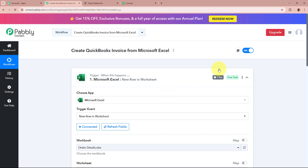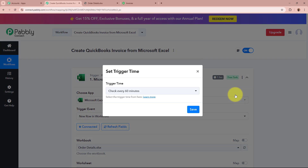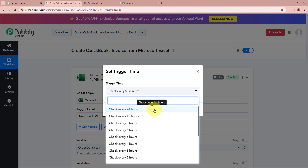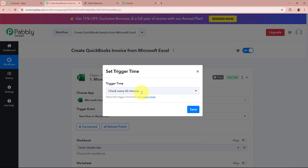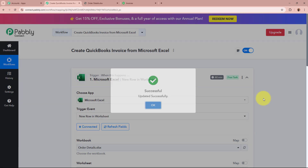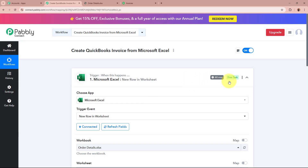If you want to make changes in the polling duration, click on the 3-dot menu and go to the Set Trigger Time option. A window will appear with a drop-down where you can see the minimum time is 10 minutes and the maximum is 24 hours. You can select the trigger time according to your requirement and then click Save. I wanted it as 60 minutes, so I have selected it.